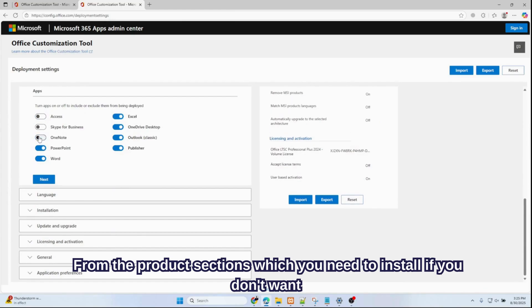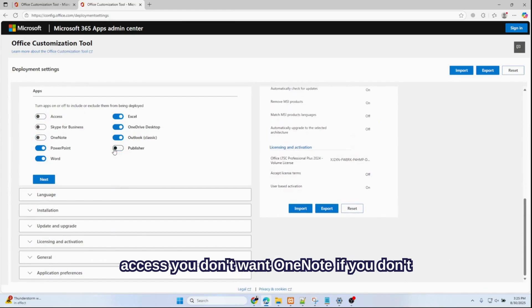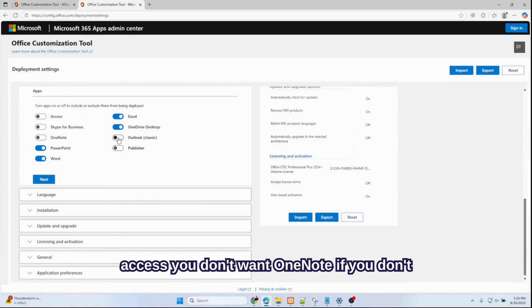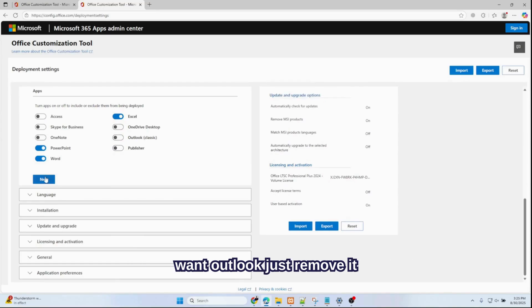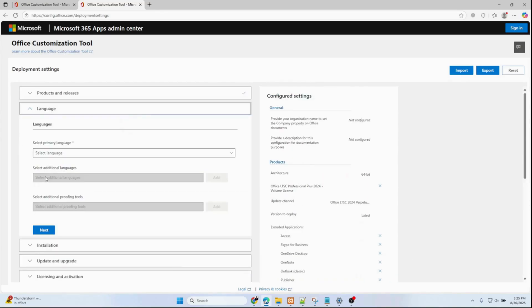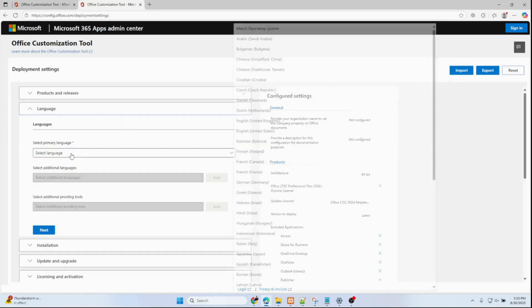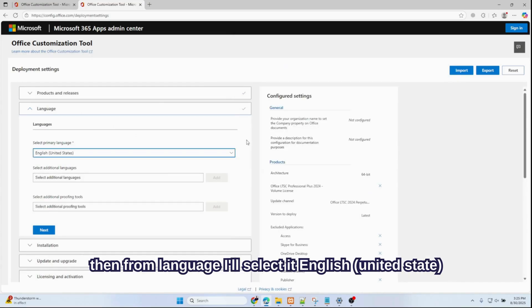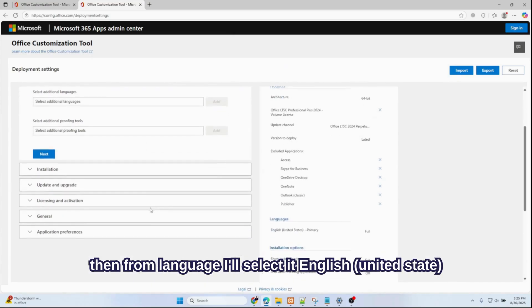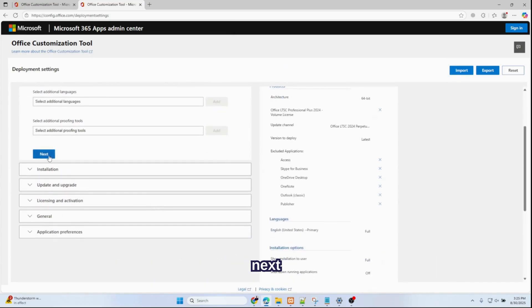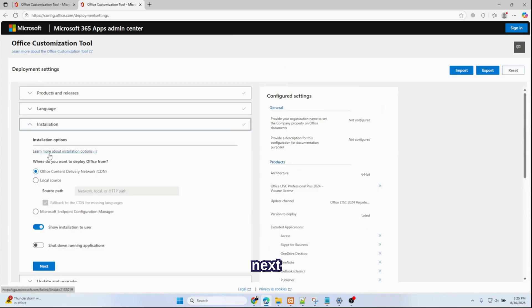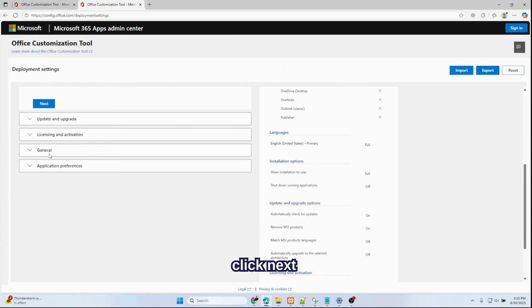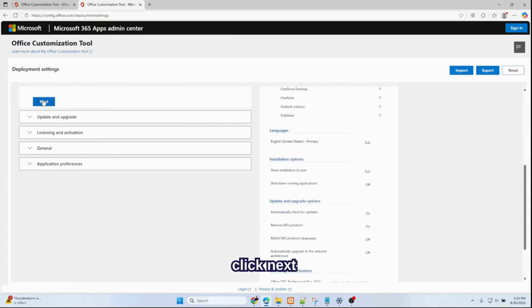Scroll down to the products which you need to install. If you don't want Access, if you don't want OneNote, if you don't want Outlook, just remove it. Keep Excel, Word, and PowerPoint. Select the language—I'll select English United States.